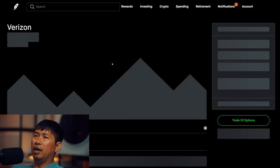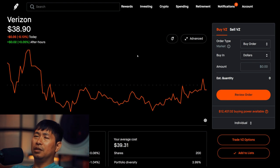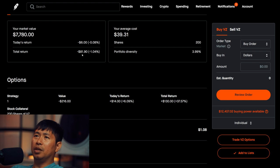I have 200 shares of Verizon. Verizon is at $38.90. My average cost, $39.31. Total return, I am down $81.90.